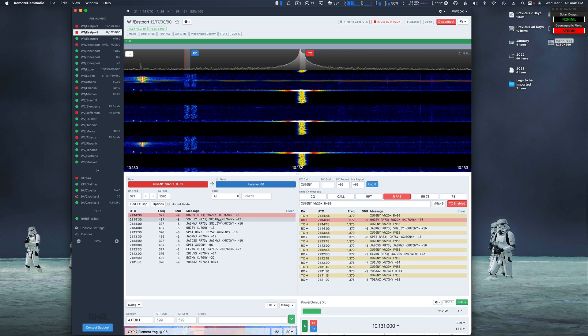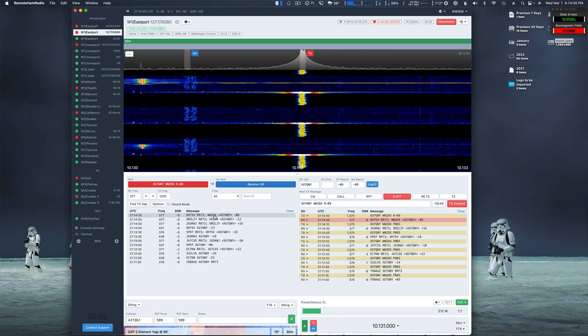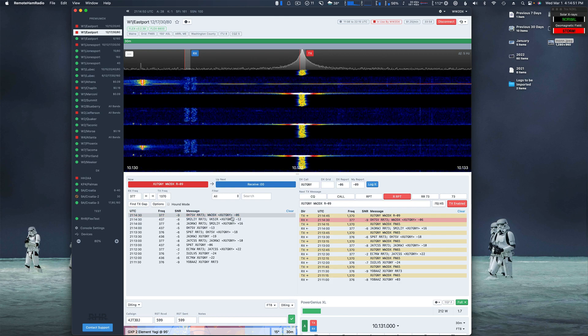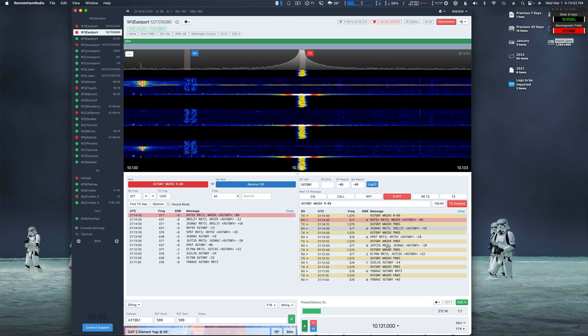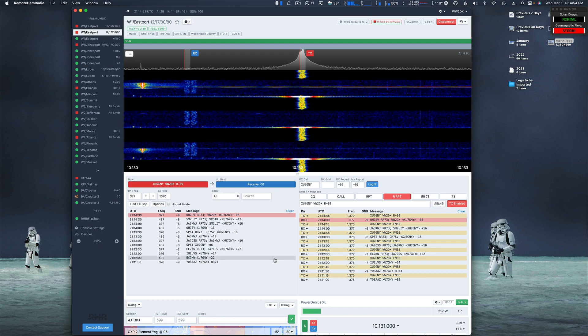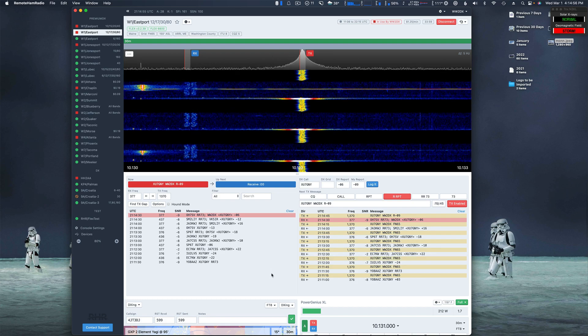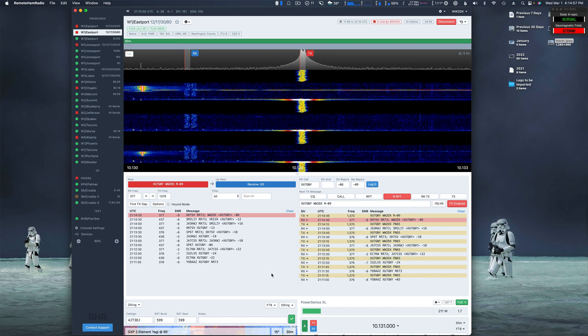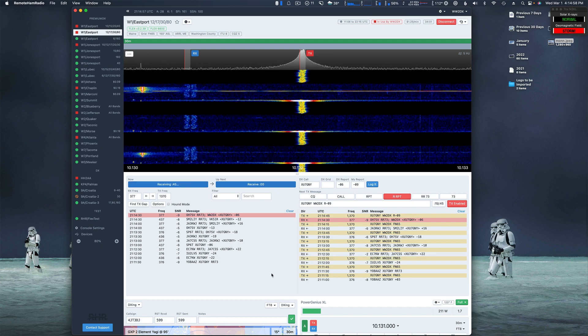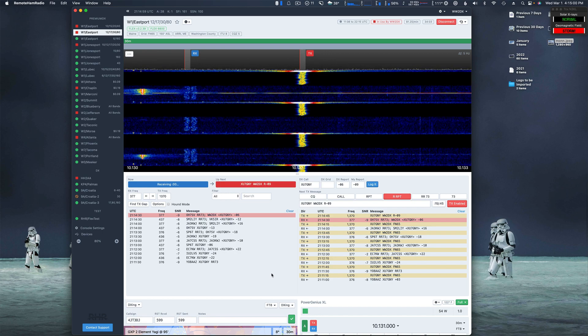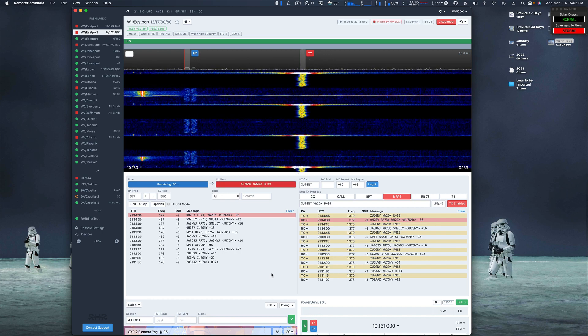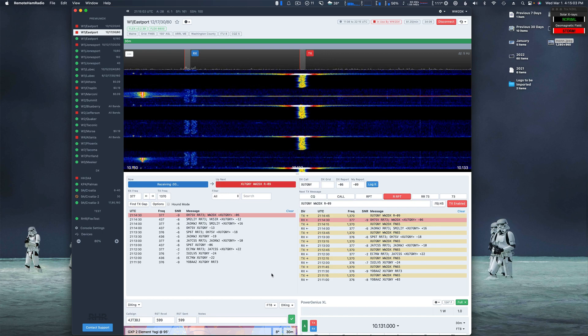So he just came back. WW2DX, XMGNY. I'm sending a report, so let's see if he actually responds, even though my transmit frequency is still at 1370. This will be interesting.